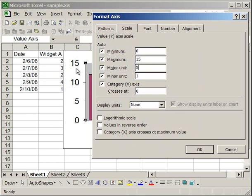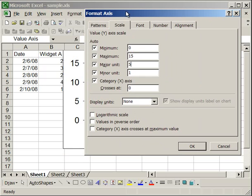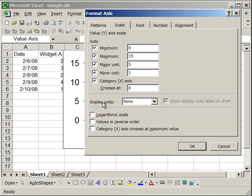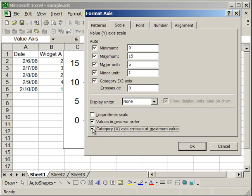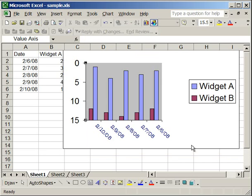And also, you'll notice that if you want to reverse the scale, have the 15 at bottom and the 0 at top, you do it just like you did with the x-axis, values in reverse order. And if you want the x-axis to still remain at the bottom of the chart, you have to click Category X-axis Crosses at Maximum Value. So if we click OK, it's going to look like that.